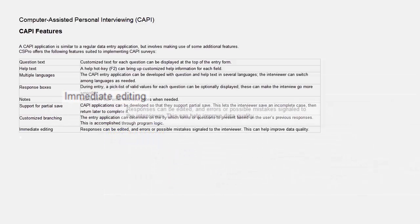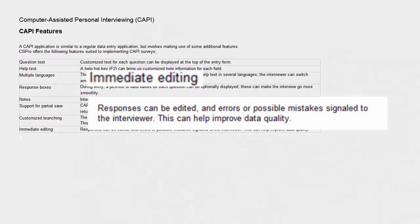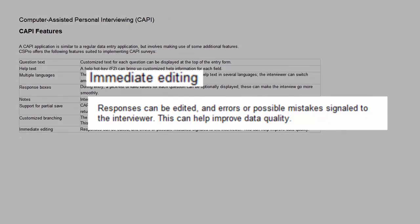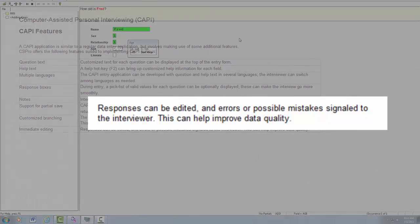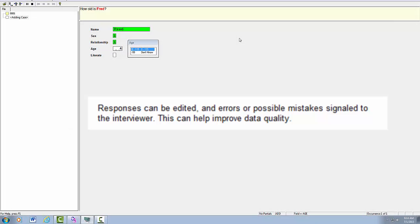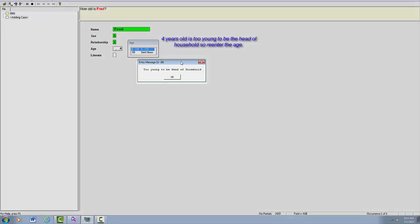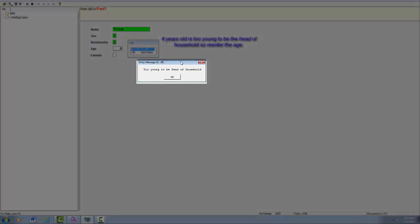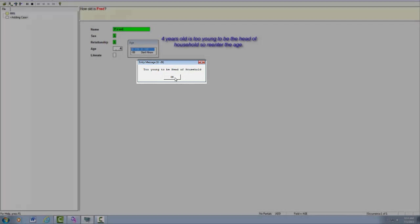Immediate Editing. Responses can be edited and errors or possible mistakes signaled to the interviewer. This can help improve data quality.